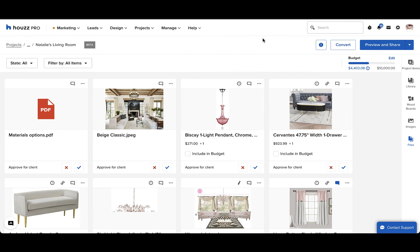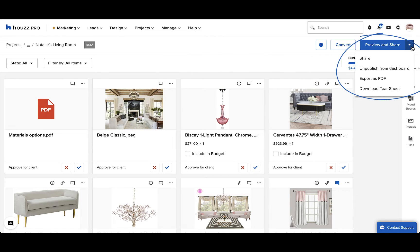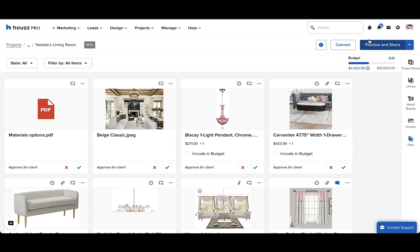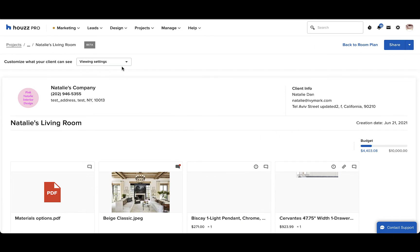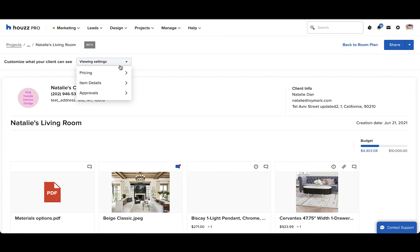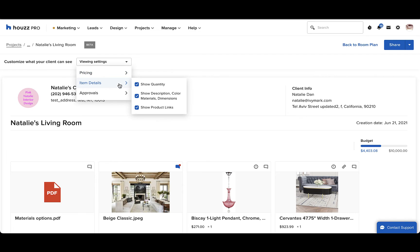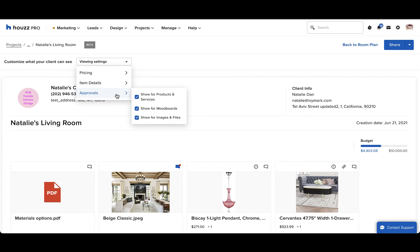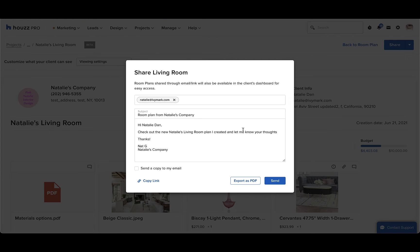You can share the room plan to the client dashboard, export it as a PDF, or download it as tear sheets. Share the room plan with your client by clicking the preview and share button and customize the viewing settings to control what details they can and cannot see. You control the pricing, item details, and approval information that they see.